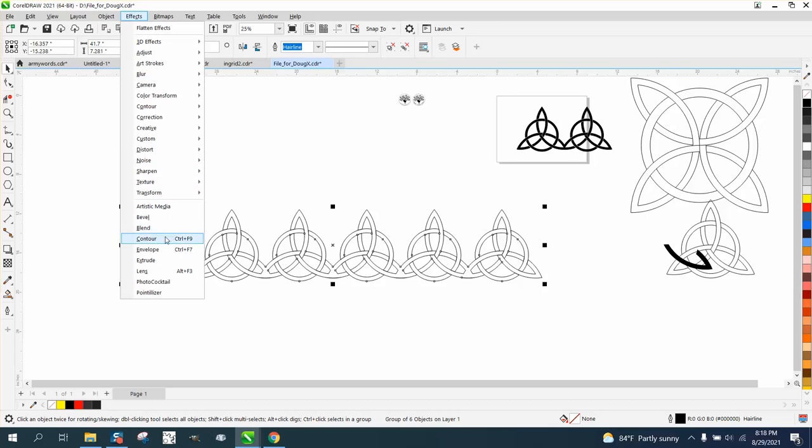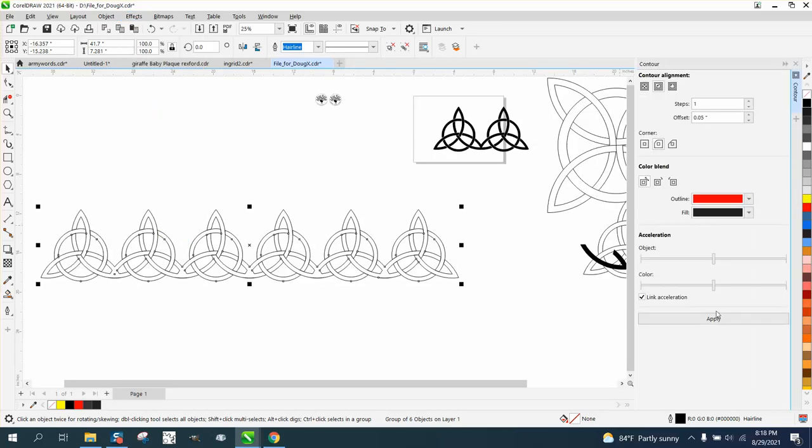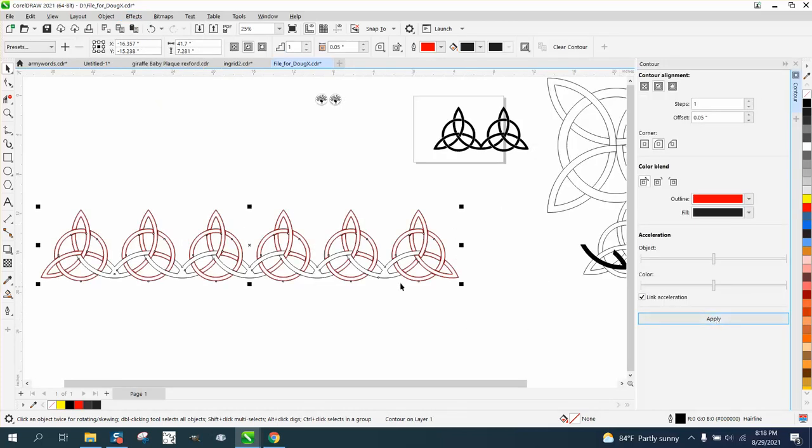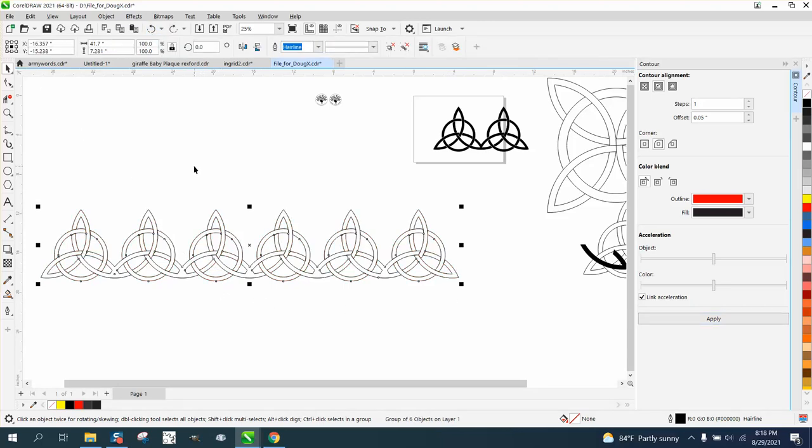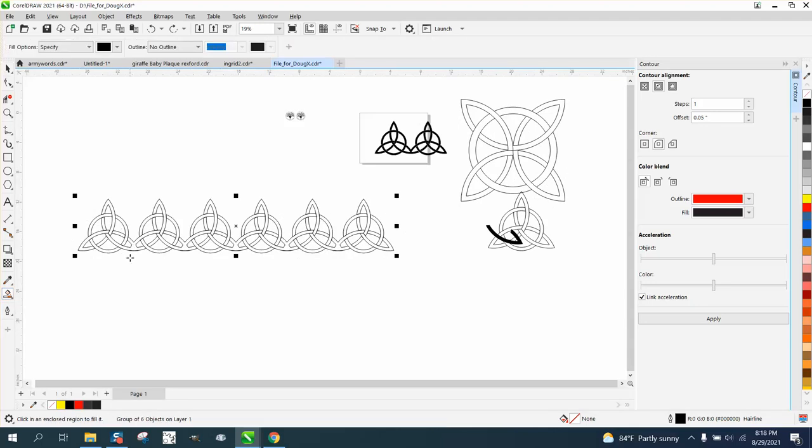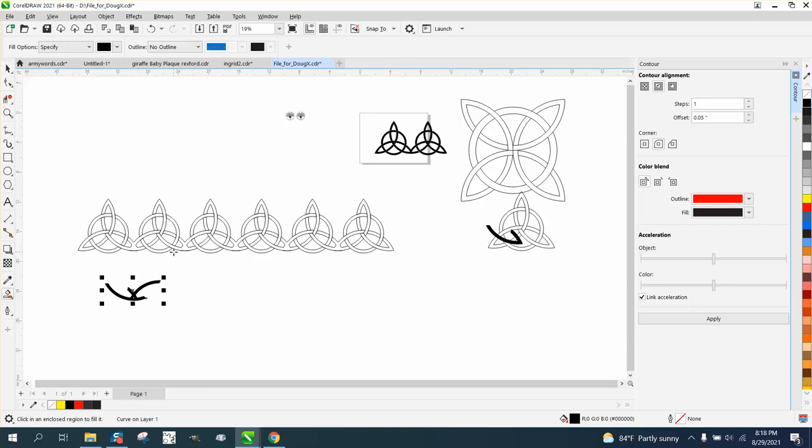Then open up the contour docker. Go to Effects and Contour. We're going to contour that point zero five. See, it's not contouring that and we didn't ever fill it in, so my theory isn't working. Let's take the smart fill tool, fill that in, and nudge it down.